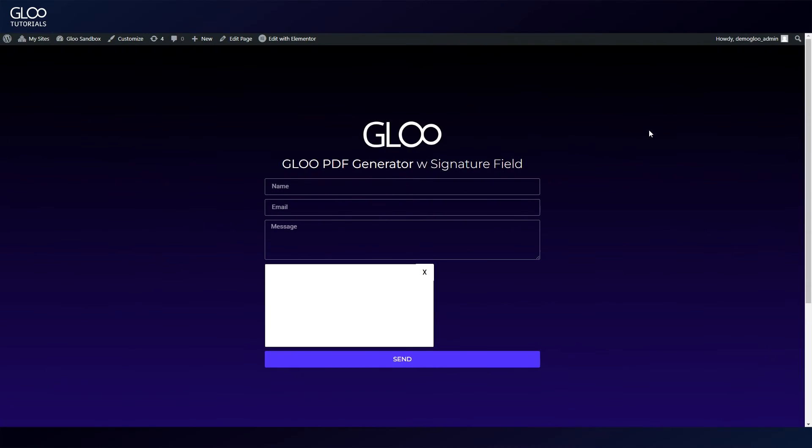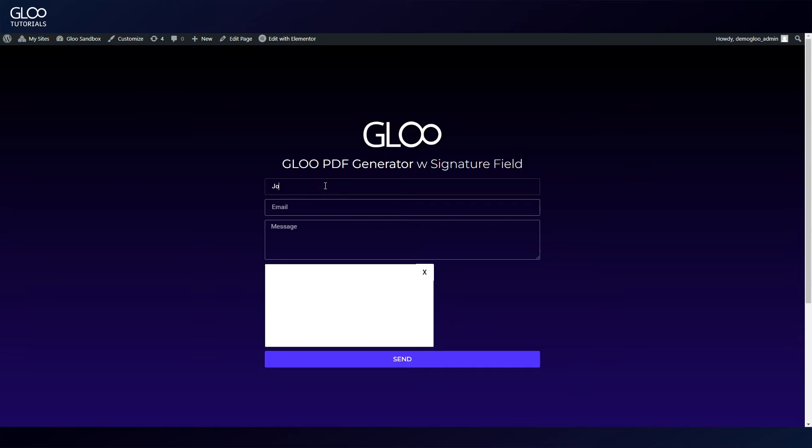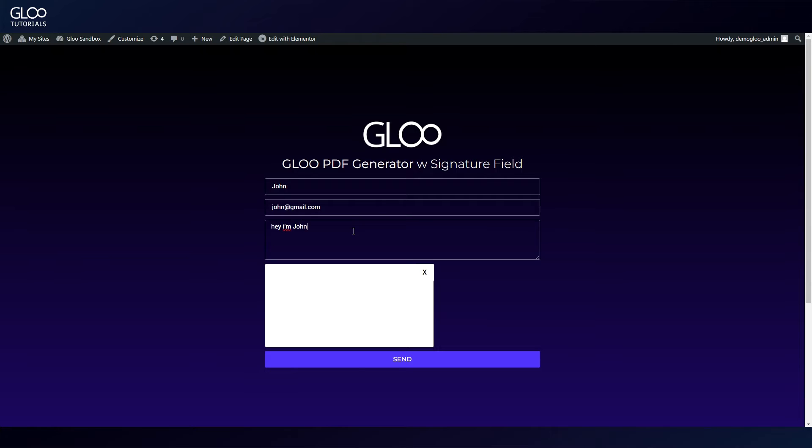Here's an example of what we can expect after having mastered these two features. Here we have an Elementor form that we've set up with name, email, and message form fields. We're going to fill out these forms with placeholders for the sake of the example, and we're going to write our placeholder signature using the signature form field we've added to the form.